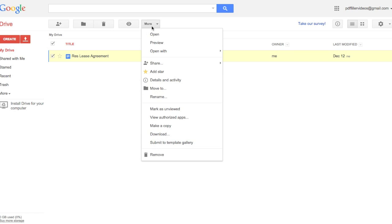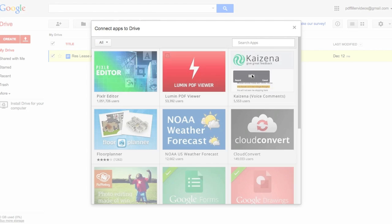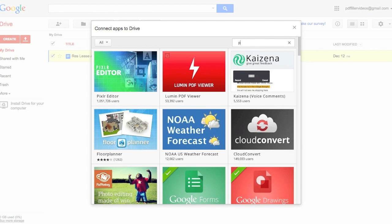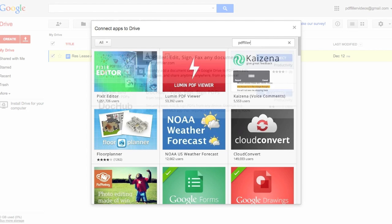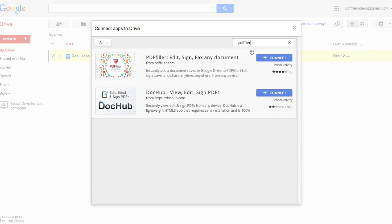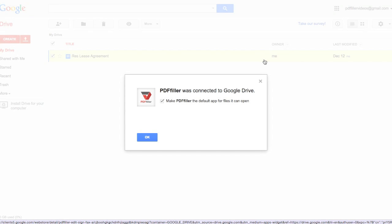Then go to the More tab, click Open With, Connect More Apps, and search for PDF Filler. Click Connect on the PDF Filler app to add it.